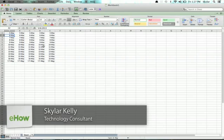Hi, I'm Skyler. To make a double underline in Excel on the Mac is really easy. Let's go over that right now.